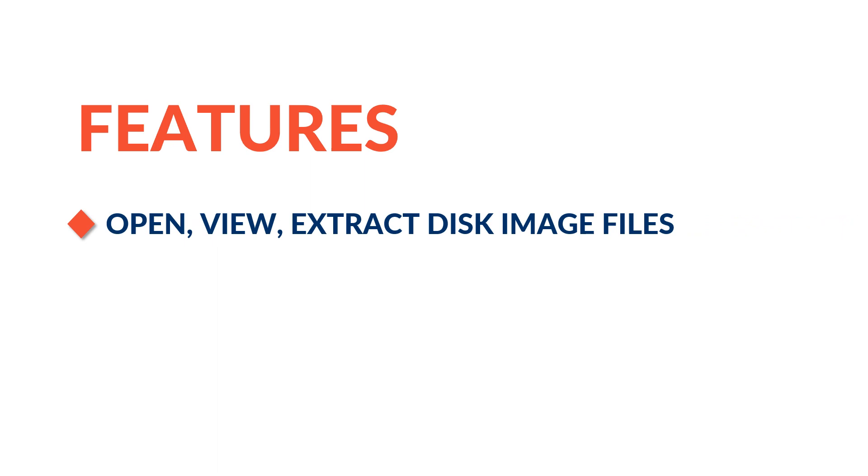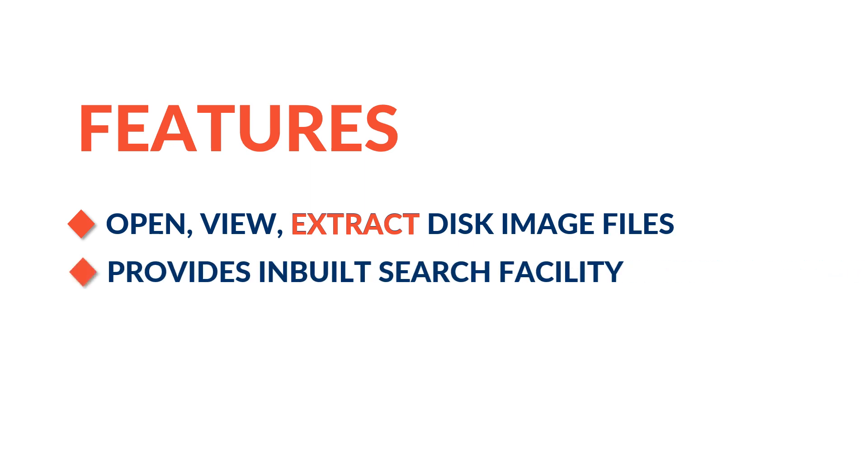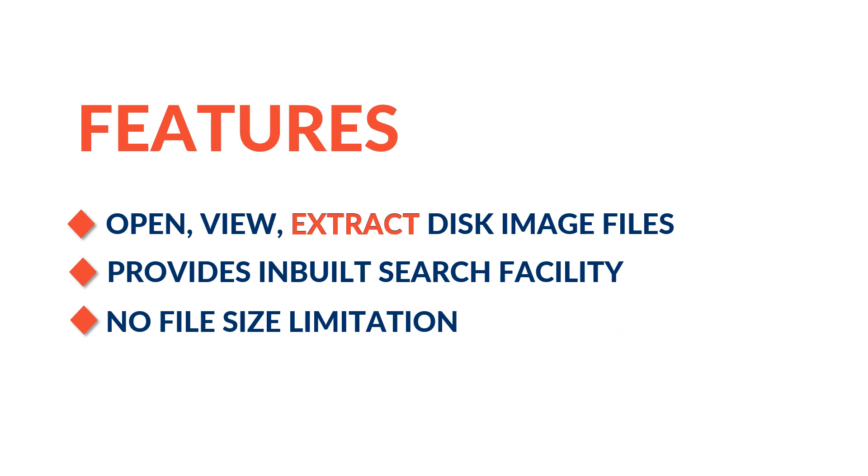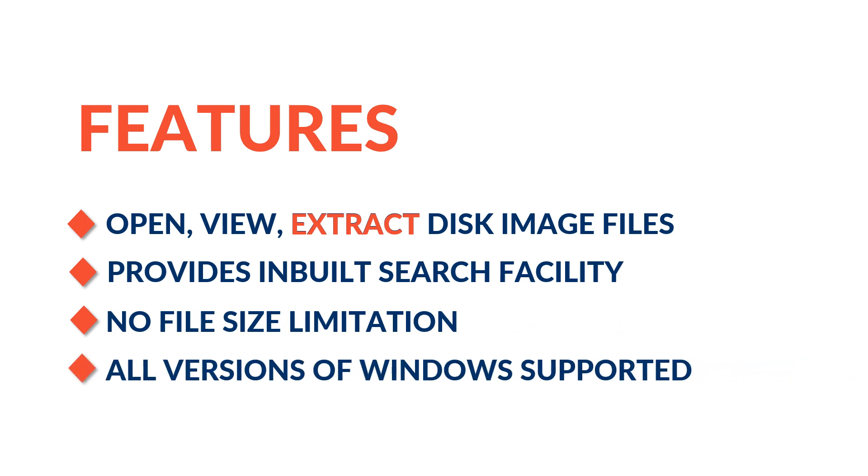The software helps you to open, view, extract, and save disk image files. It provides inbuilt search facility with advanced date filter. There is no file size limitation to view disk image files. All versions of Windows are supported by the software.